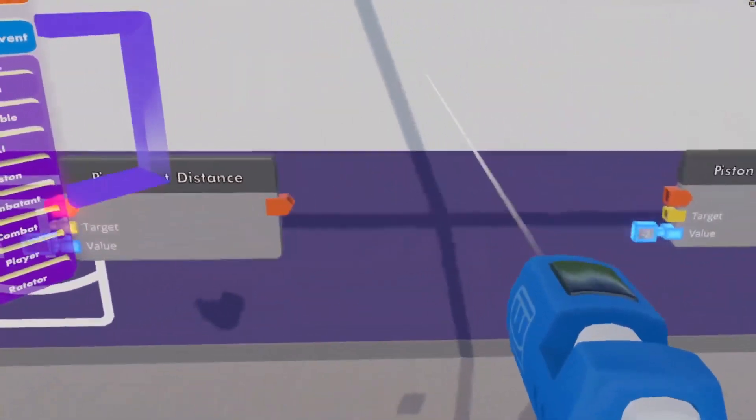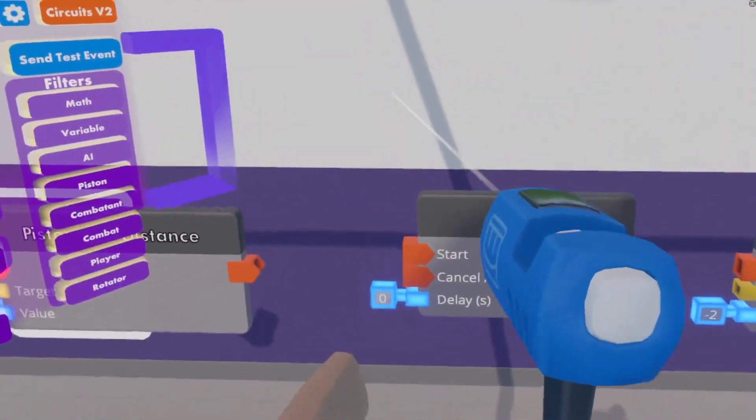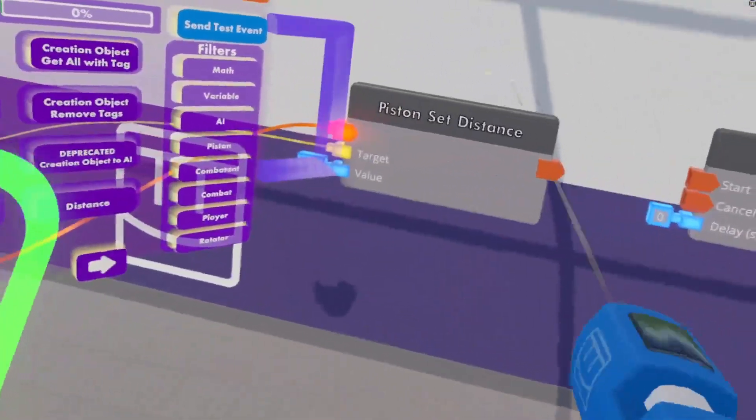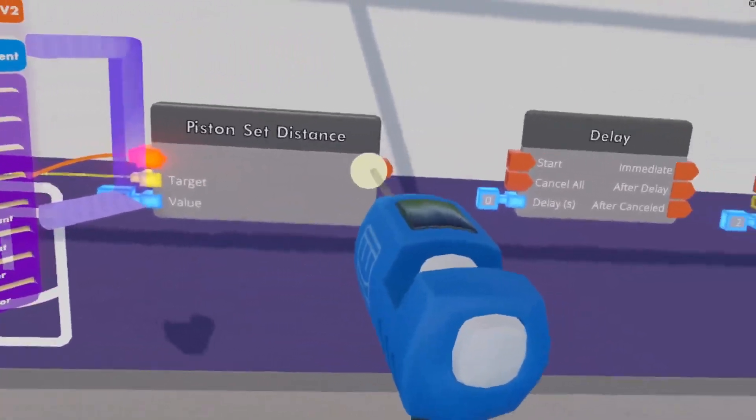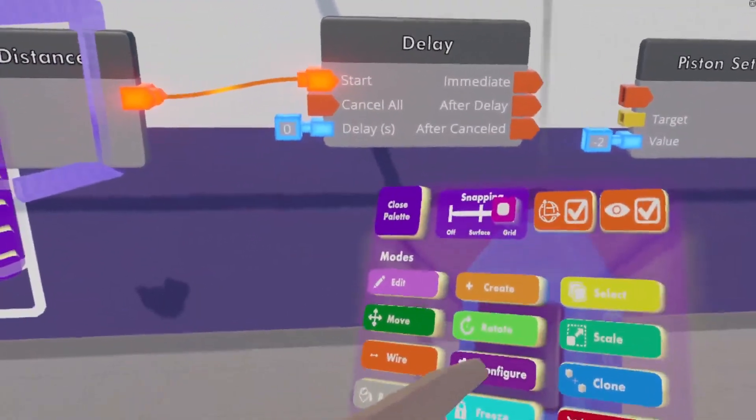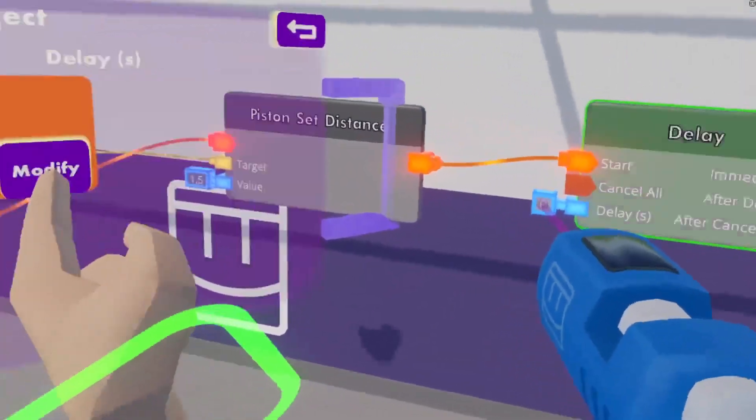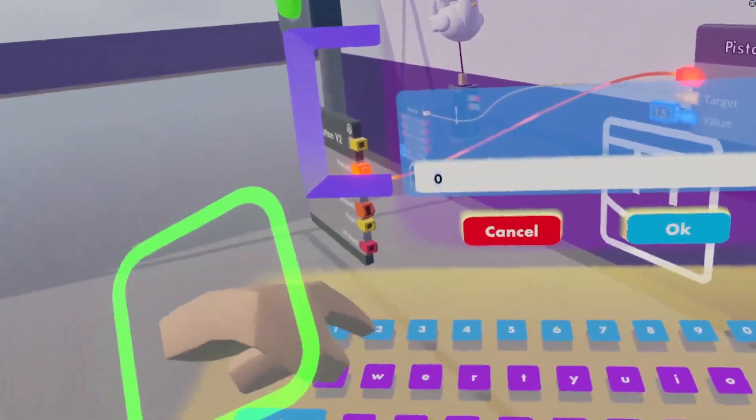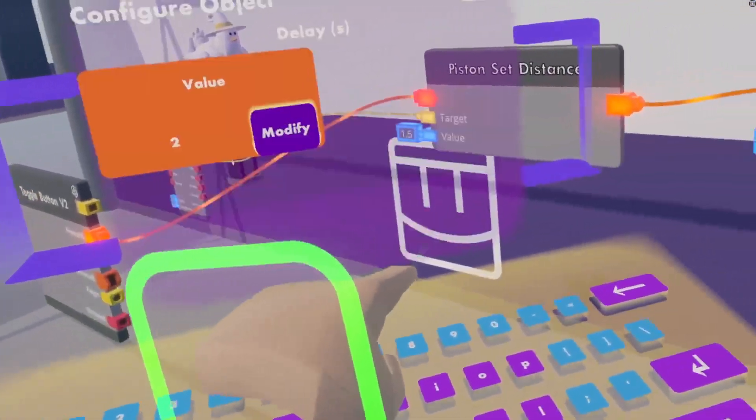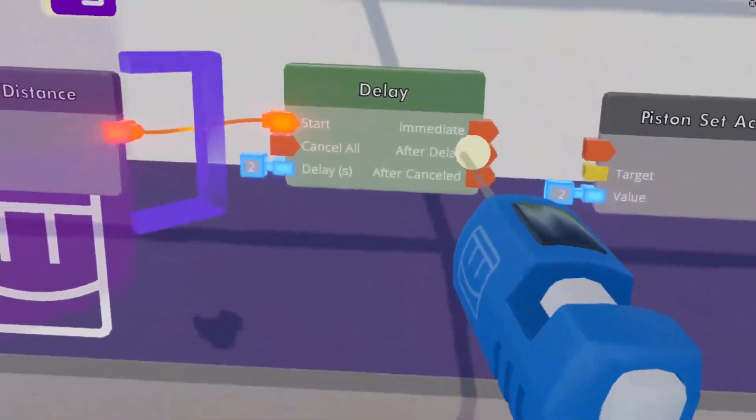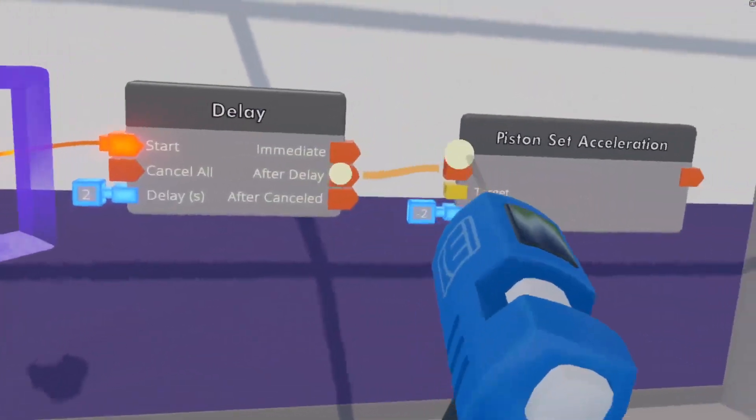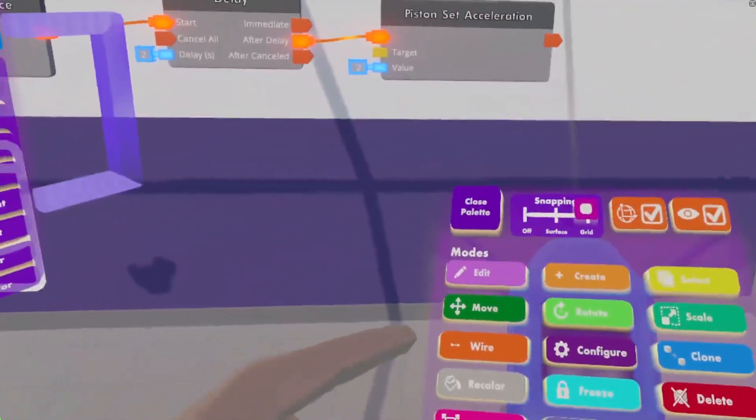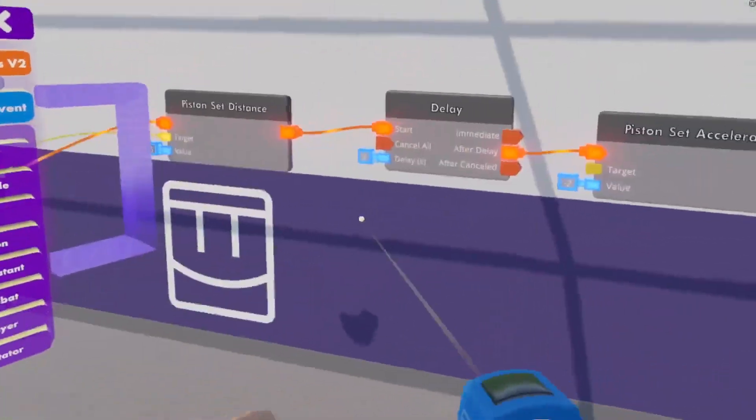Delay, there we go. So, after the distance has been set, we will have a delay of 2 seconds. And after that delay, the piston will gain the acceleration.